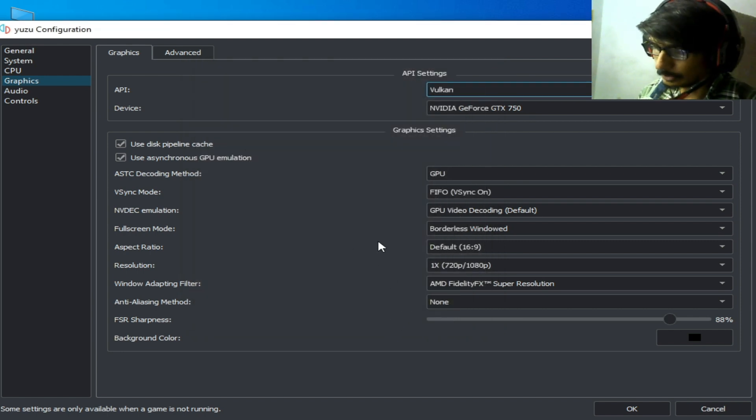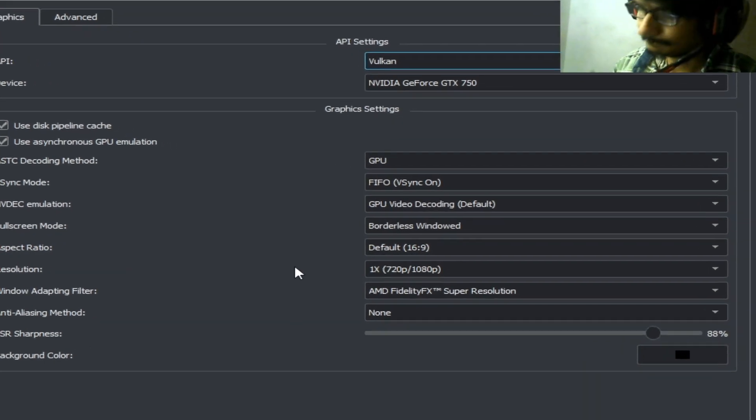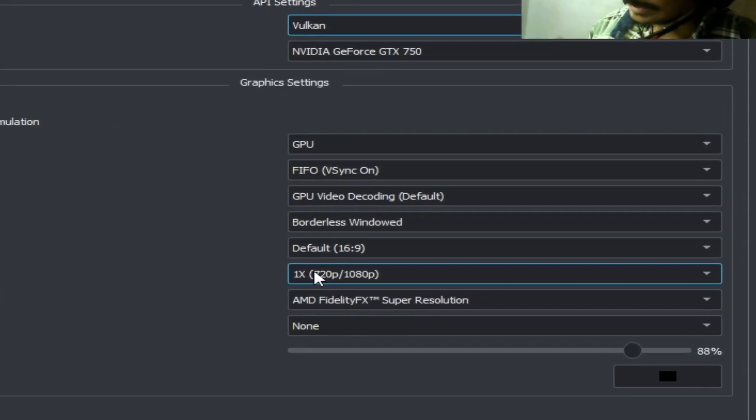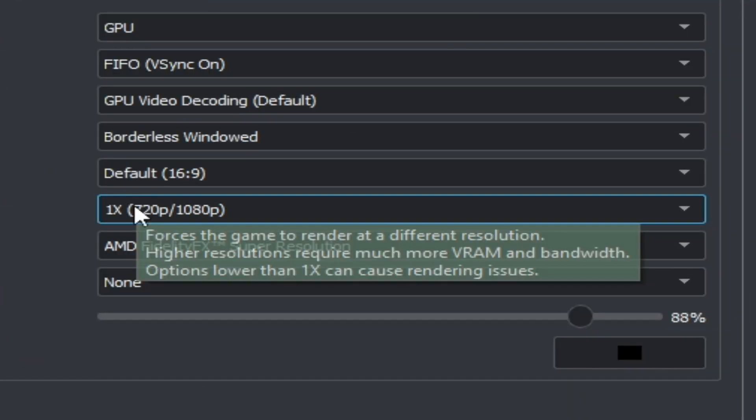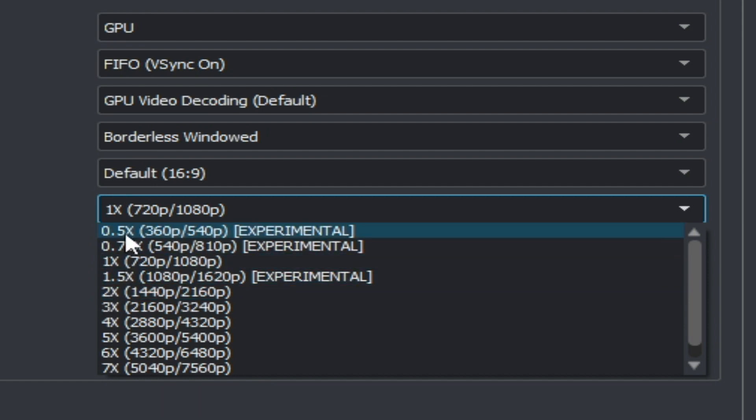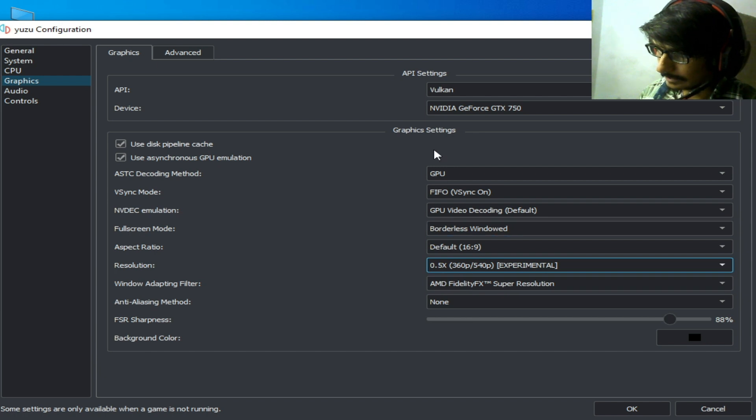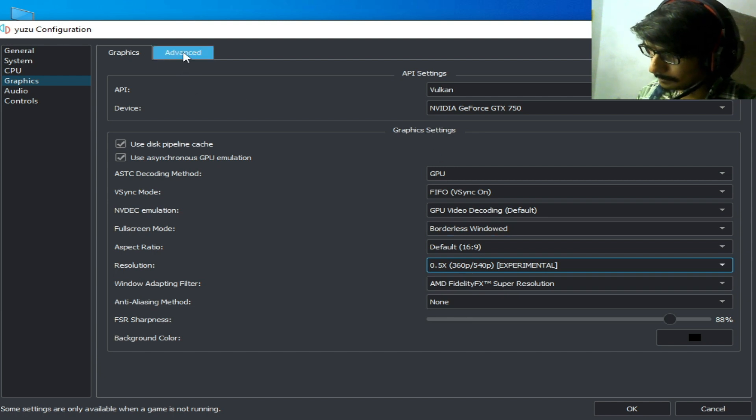Go to Resolution and select 0.5x experimental. Go to the Advanced tab and select BC1 low quality, then click OK.